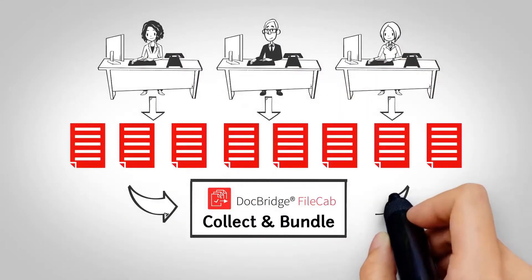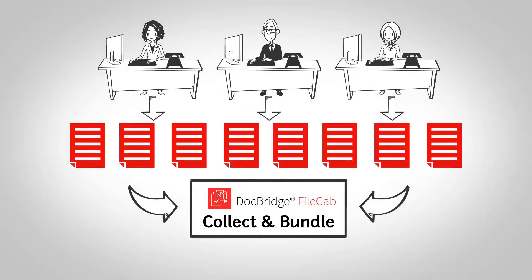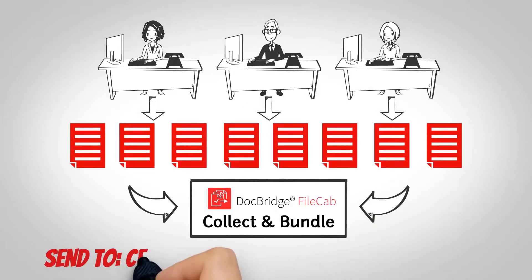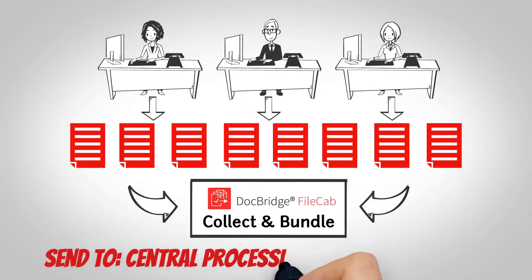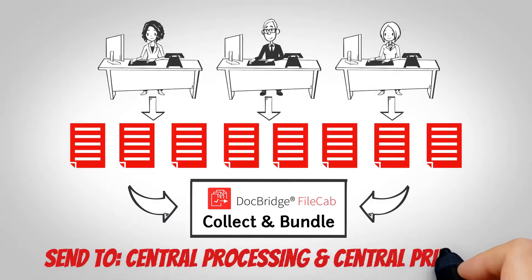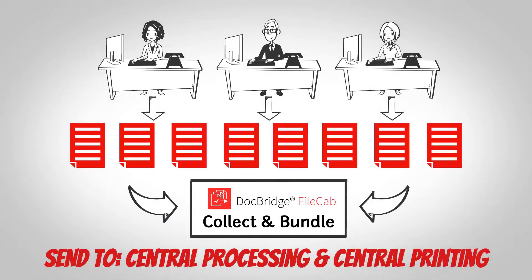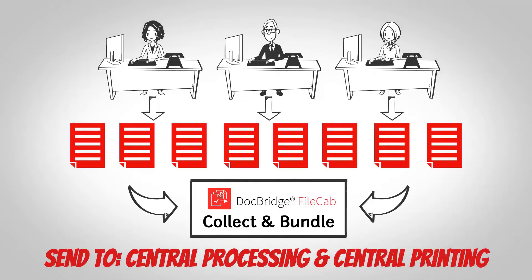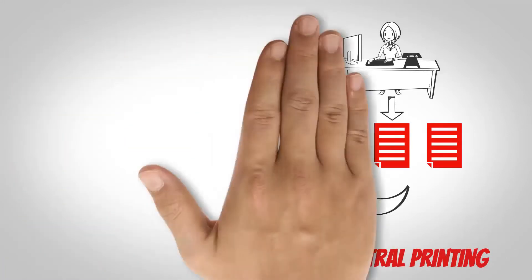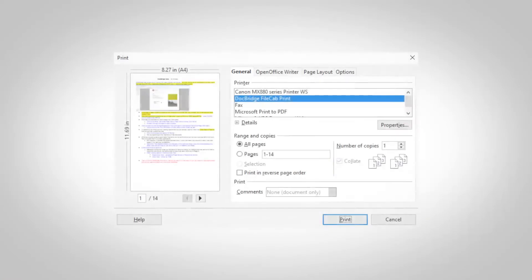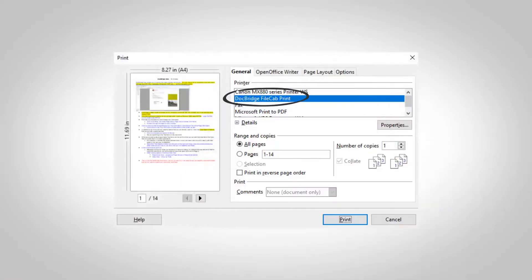It's done with a print driver and a rules-based engine that allows you to secure central production requirements for individually created letters. FileCab sends your quality-checked document to central processing instead of a local printer or multi-function device.